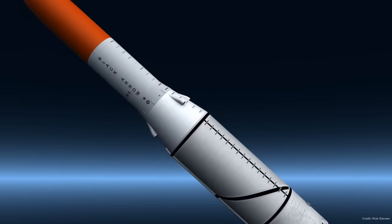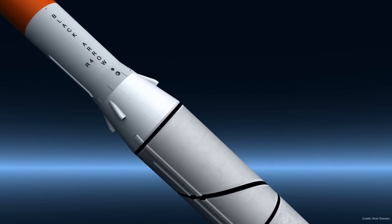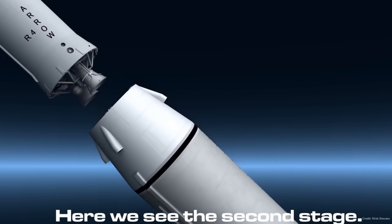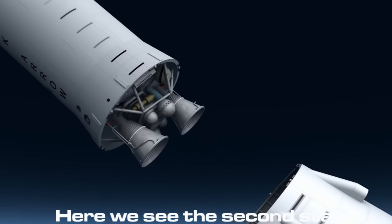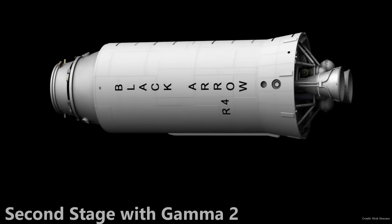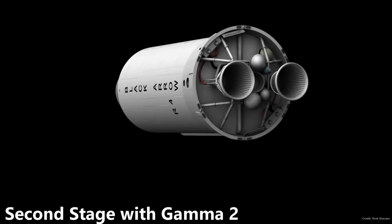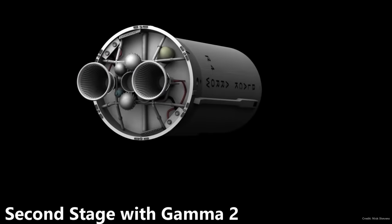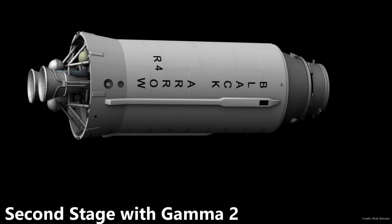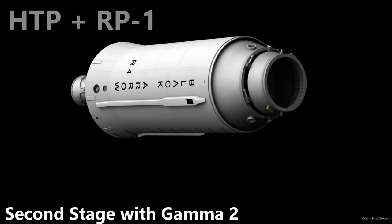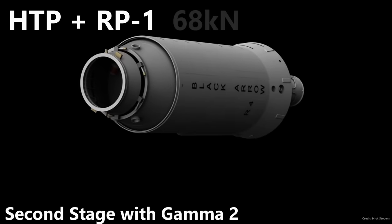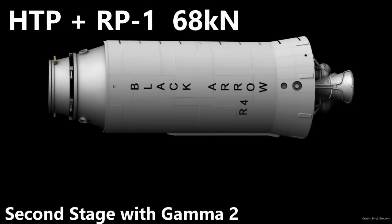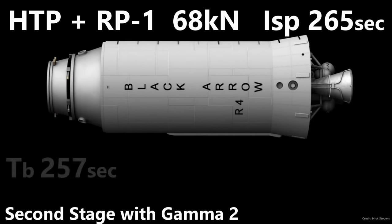After first stage burnout and separation, the second stage, also called Black Knight, would fire. This was the Gamma 2 engine, a two-chamber engine with extended nozzles for better expansion in vacuum. This engine also used high-test peroxide and RP-1, and had a thrust of 68 kilonewtons each with a specific impulse of 265 seconds. This engine could gimbal in all axes and would burn for about 257 seconds.